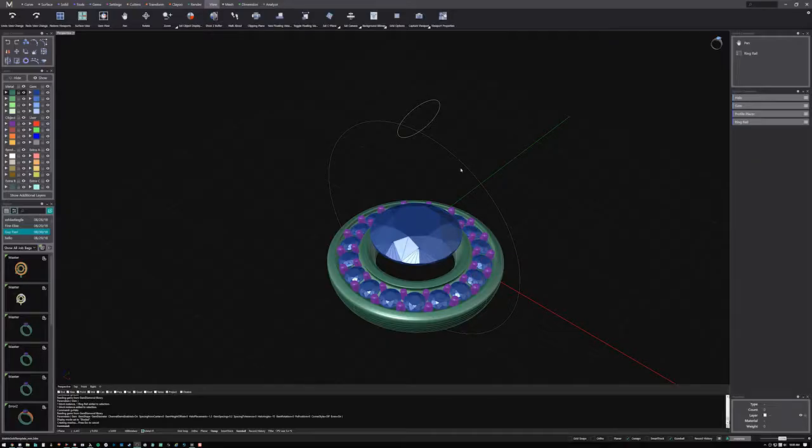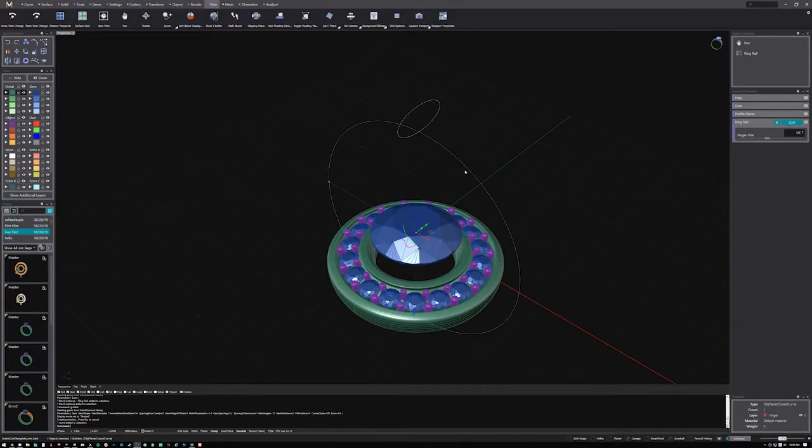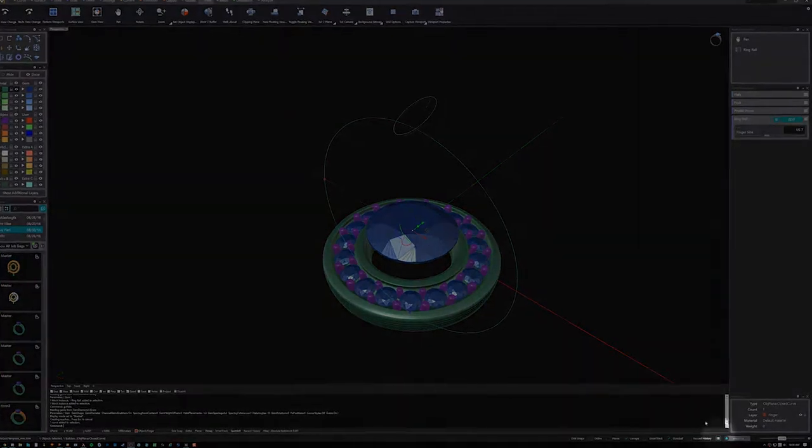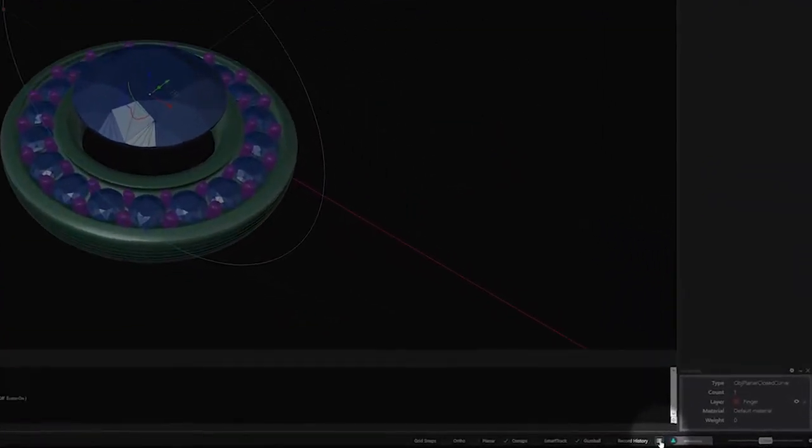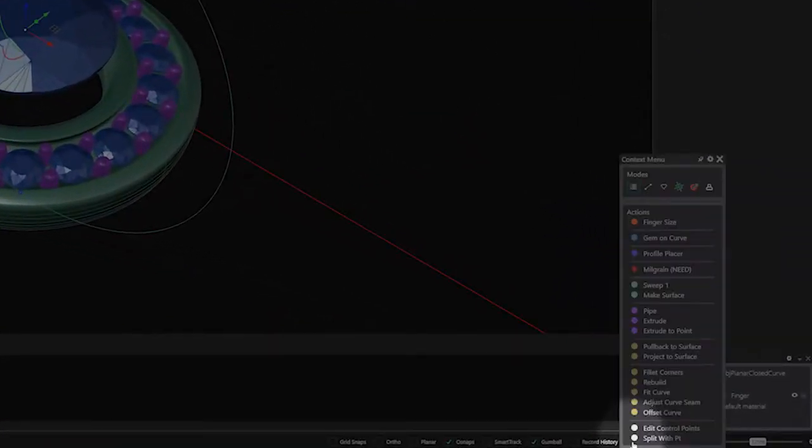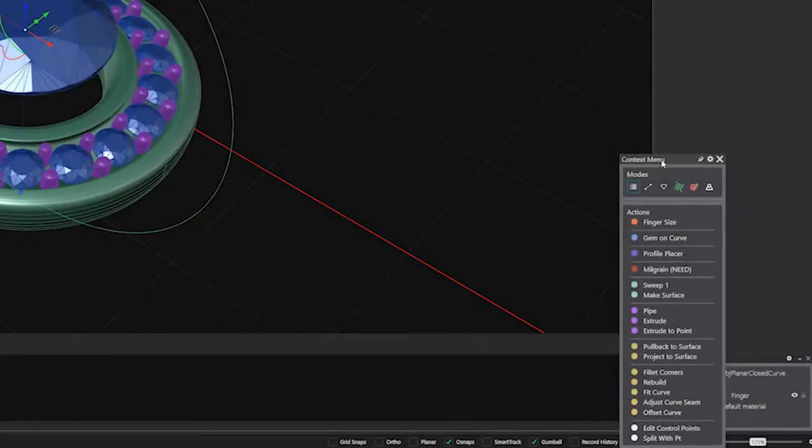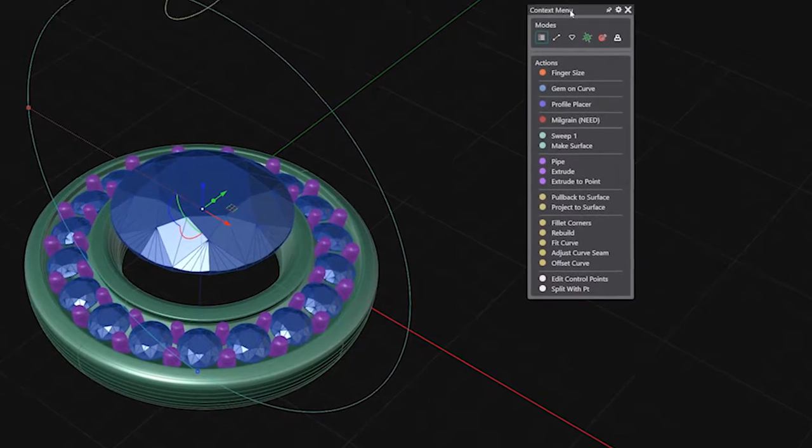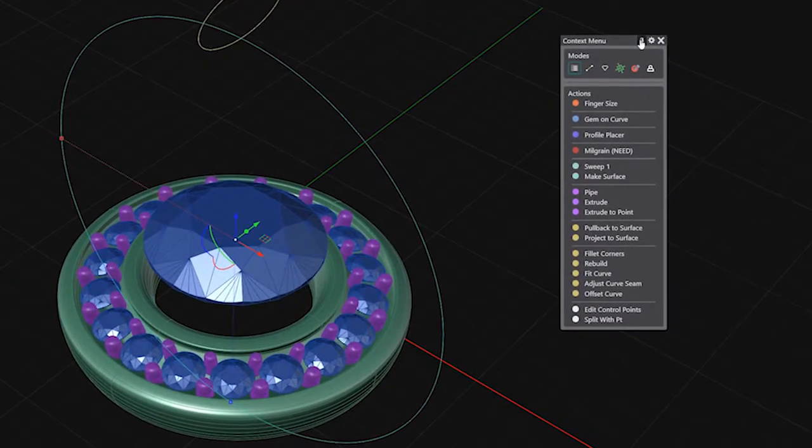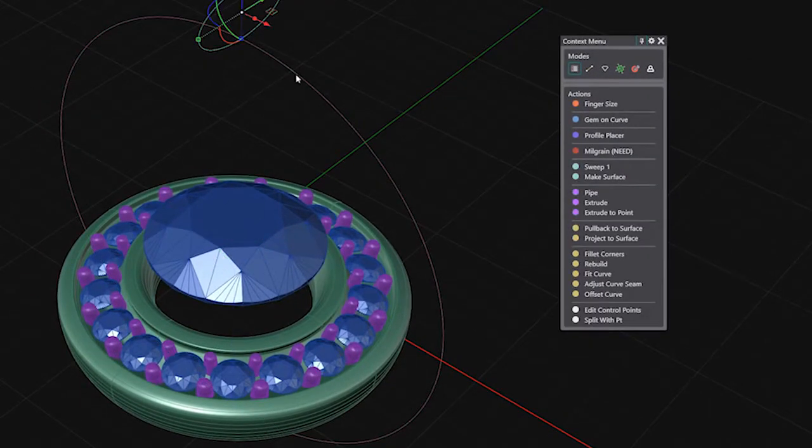In Matrix Gold Essentials, you'll spend more time creating and less time searching for the tools you need. By clicking the context menu button or pressing the F6 key, you can see a selection of actions based on the geometry you have selected.